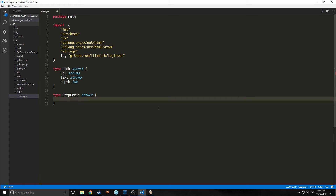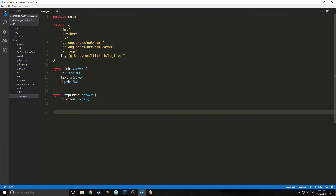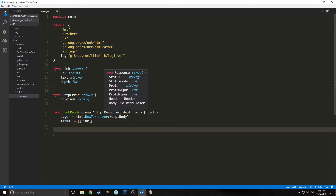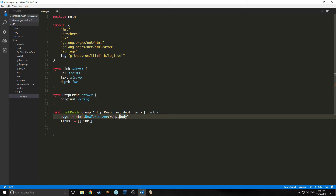Now we want to deal with HTTP errors. Inside this HTTPError struct, we're going to have an original which is just a string. The first function we need to make is to read our links, appropriately named LinkReader. It's going to take in the response as a pointer of HTTP response, and take in the depth as well. Then it's going to output a slice of links. We need a few variables here, so we're creating what's called a tokenizer.